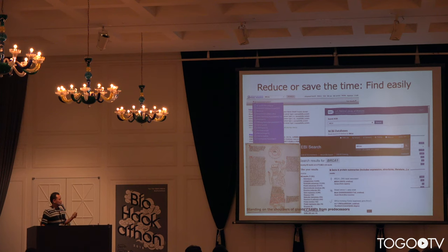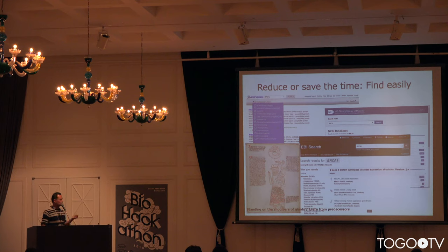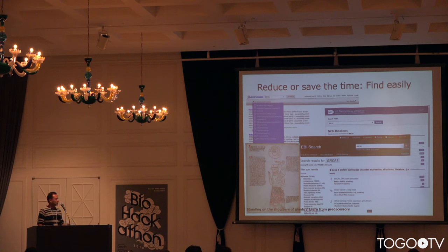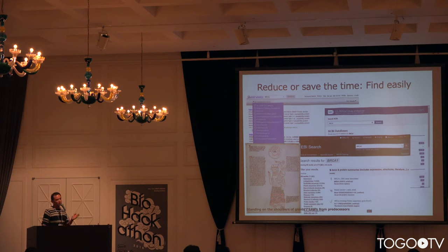This is for standing on the shoulders of giants. It is very important for us to refer to and learn from predecessors' works. It can save time and also reduce the duplication of knowledge. So you already know — you have to search for this stuff.